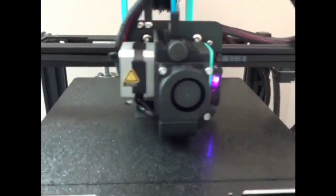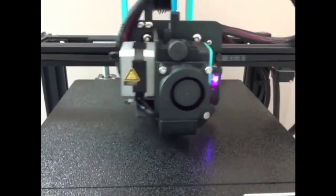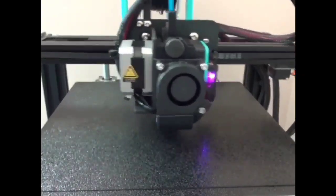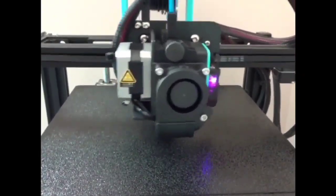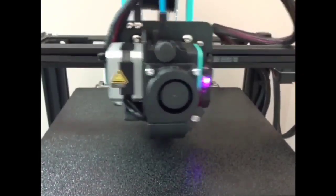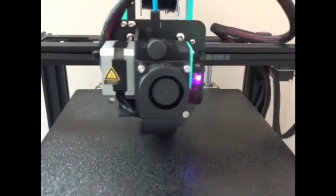So now we're going to print the exact same thing except this time we're using the stock fan shroud and we'll see how things turn out.